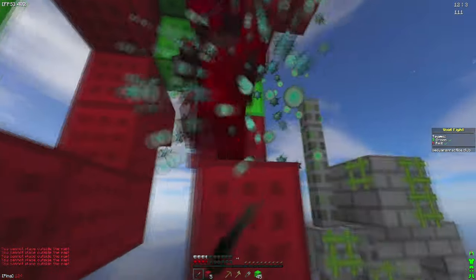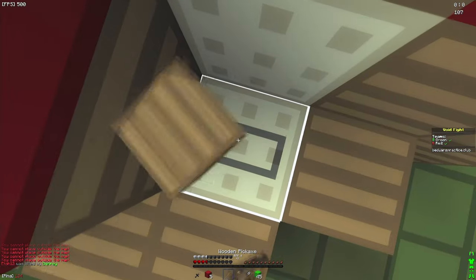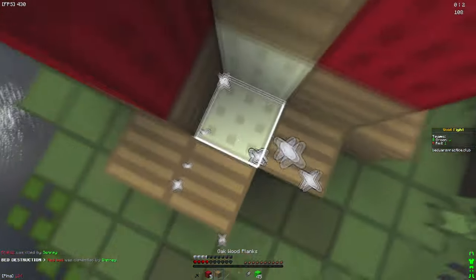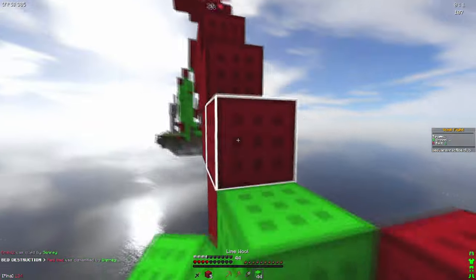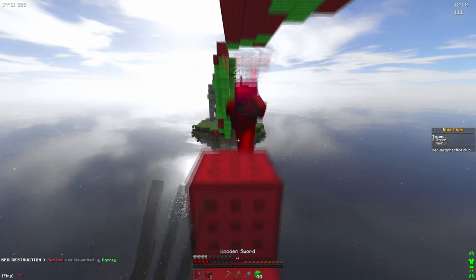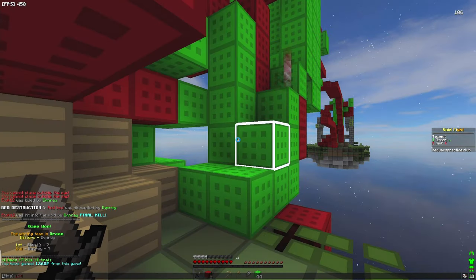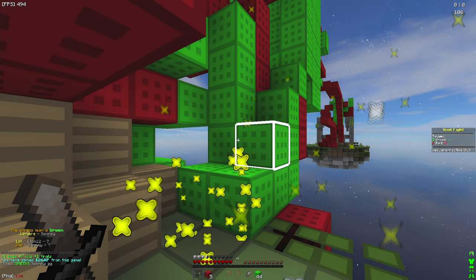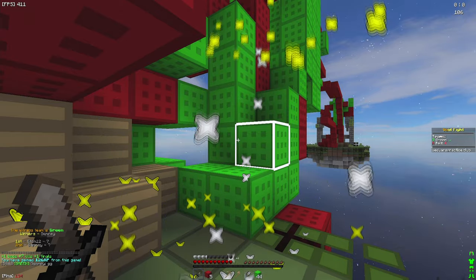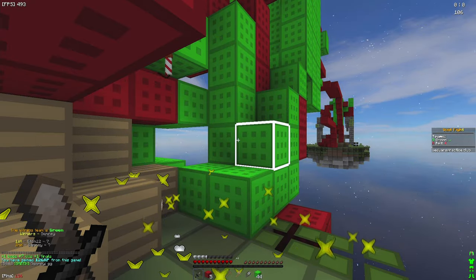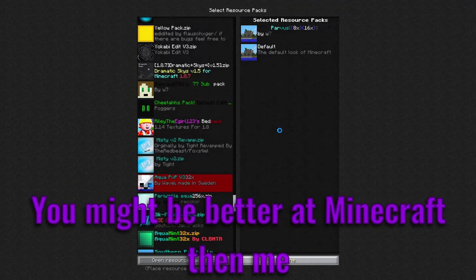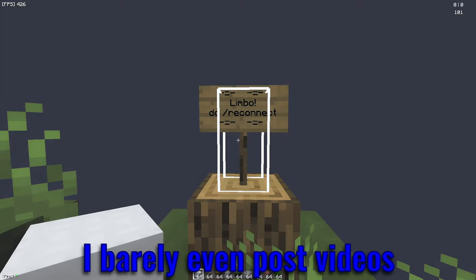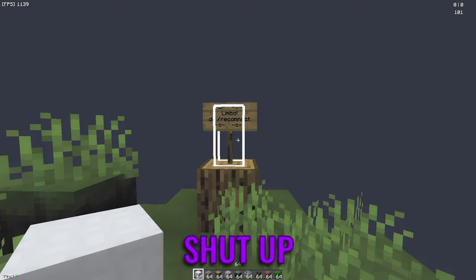I heard that he does this and wins—I got your bed! I win, I win, this is how you win against Ito. I have accomplished my life goal. You might be better at Minecraft than me, but I have more subs than you. I barely even post videos, shut up.